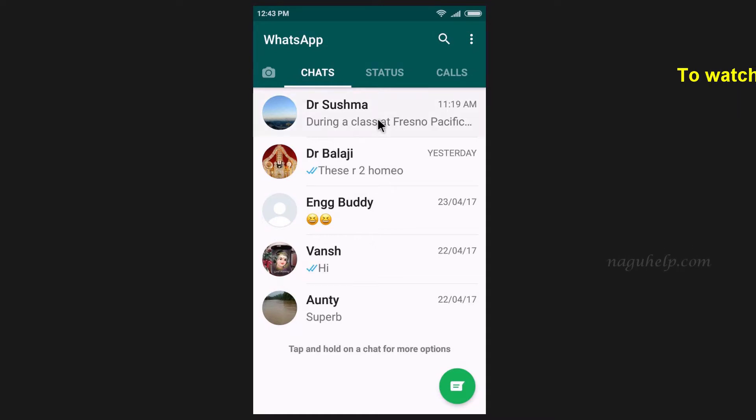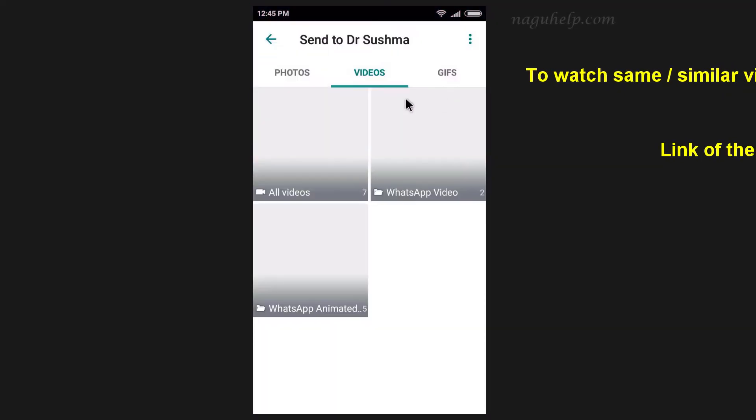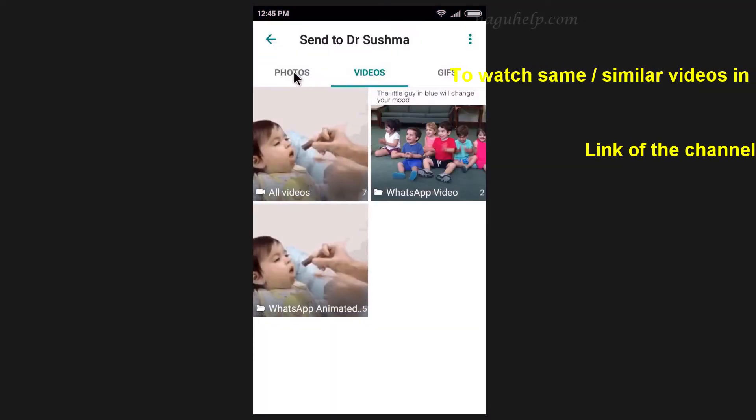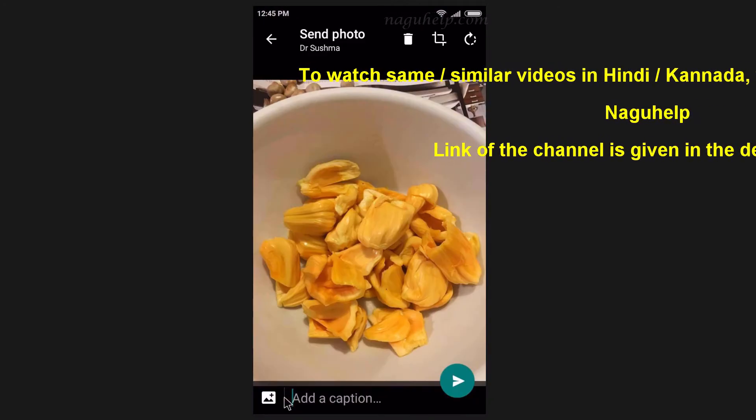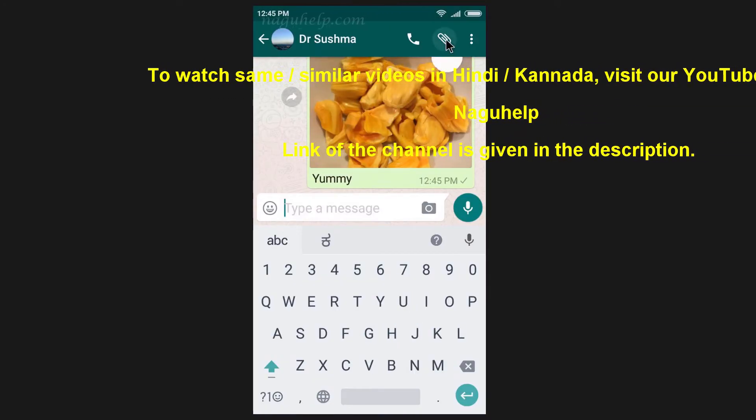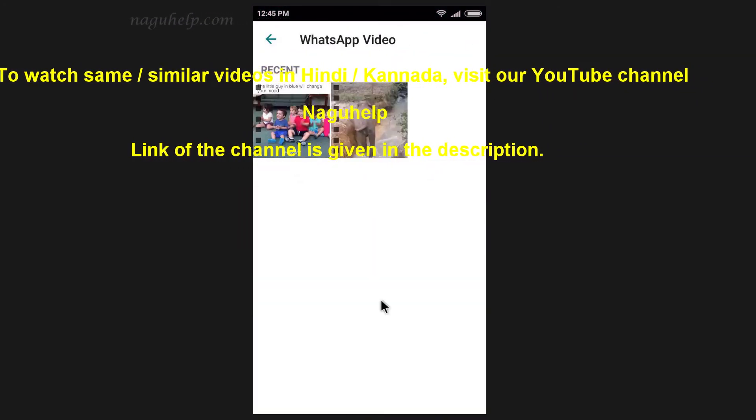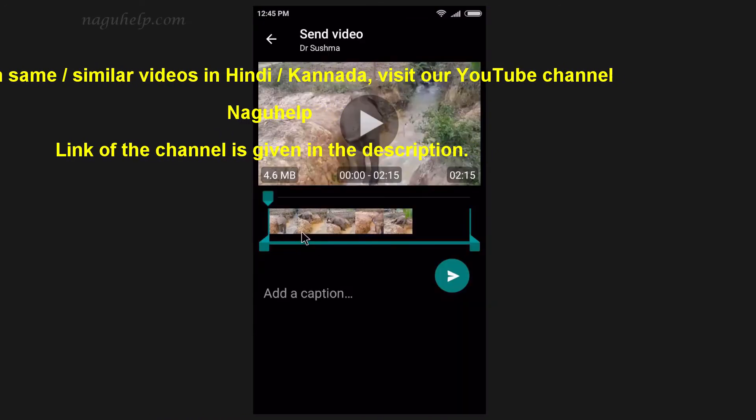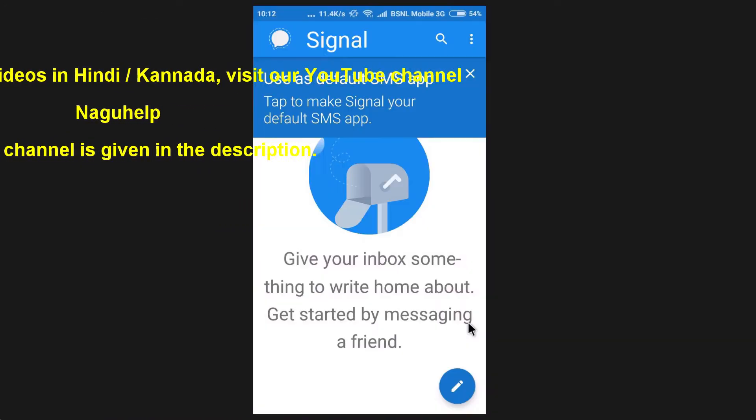Hi friends, for private chats, audio and video calls, most of us use WhatsApp. There are many other messengers but WhatsApp is the most popular one. Recently I came across a private messenger called Signal.